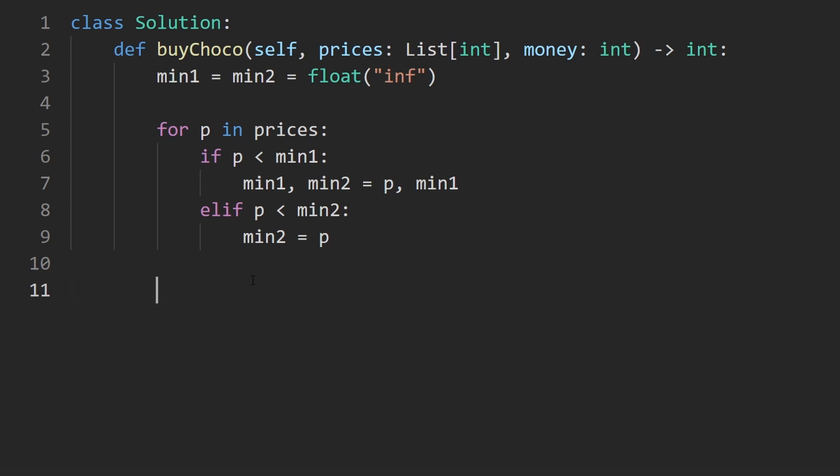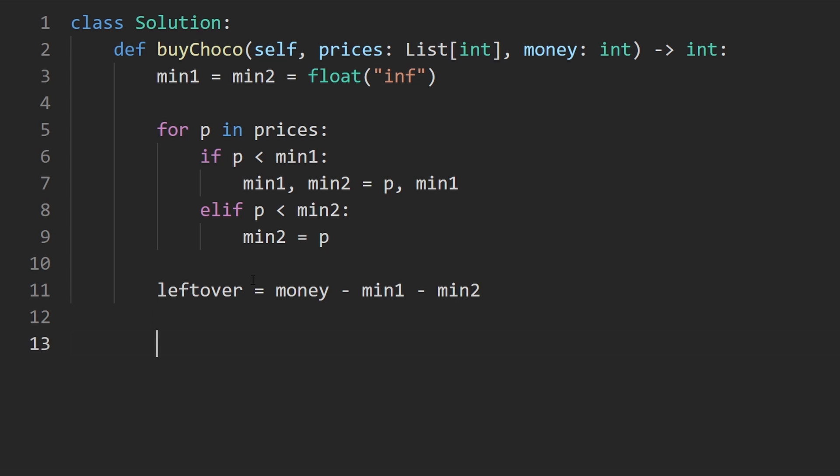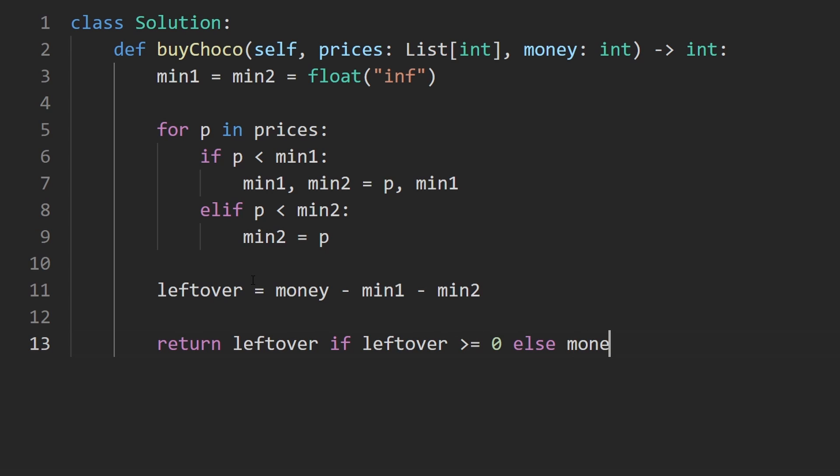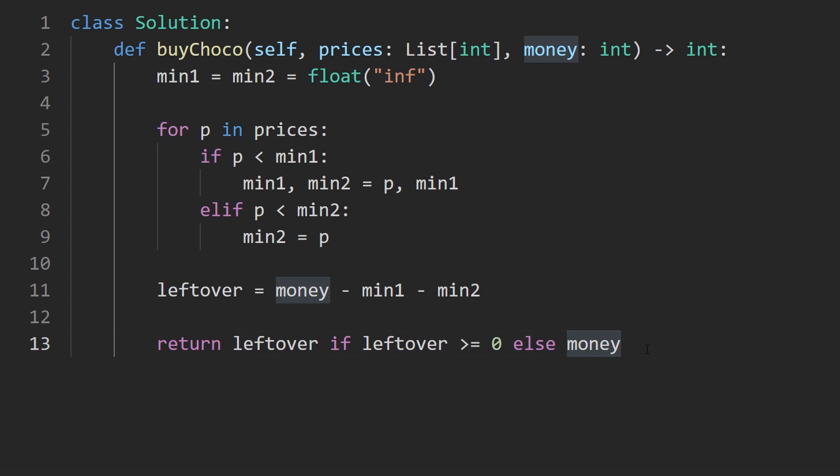Once we're done with that, we have the two minimums. We're going to calculate how much do we have left over. That's a simple math formula, money minus min one minus min two. Then we're going to return left over if left over is greater than or equal to zero. If it's not, then we're going to return what the initial amount of money was. So I just have a ternary operator here in Python to handle that.